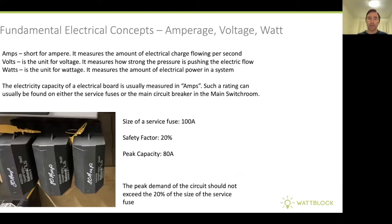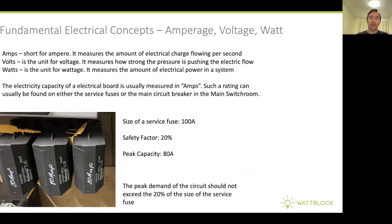Just to recap on some fundamental electrical concepts: amperage, voltage, and wattage. Amps is short for amperes — it's the amount of electrical charge flowing through a point every second. Volts is the unit for voltage, basically the amount of pressure pushing the electric flow through the circuit. And watts is the unit for wattage — the amount of electrical power in a system. The electrical capacity of an electrical board is usually measured in amps, and you can find this by looking on the side of the service fuses or the main circuit breaker in the main switch room.